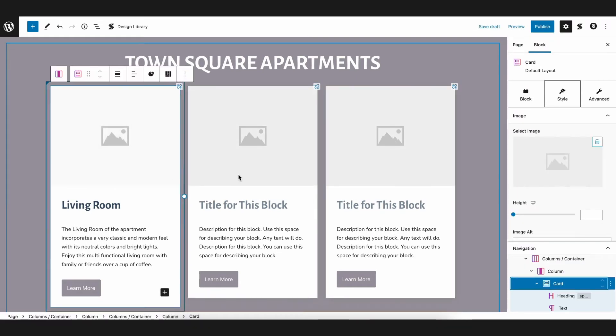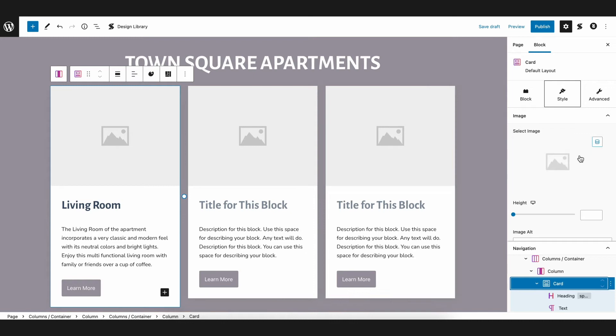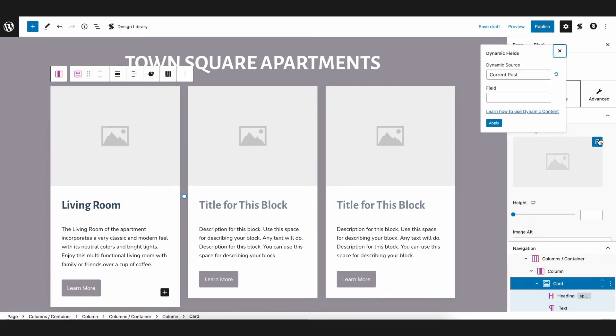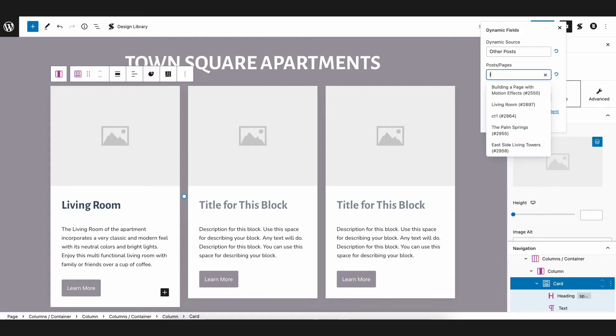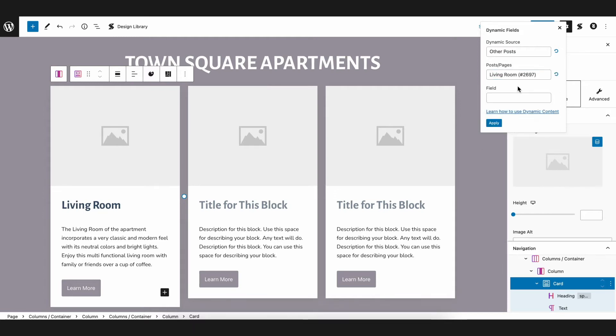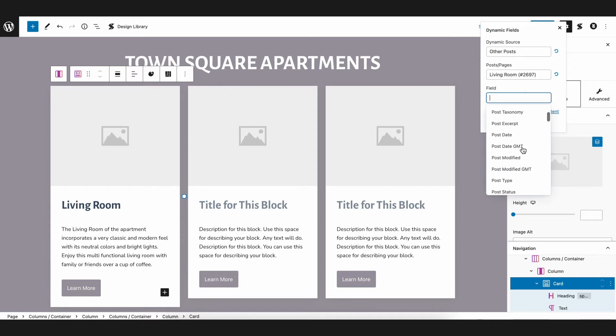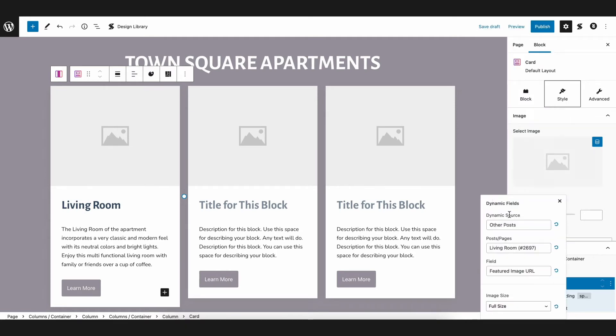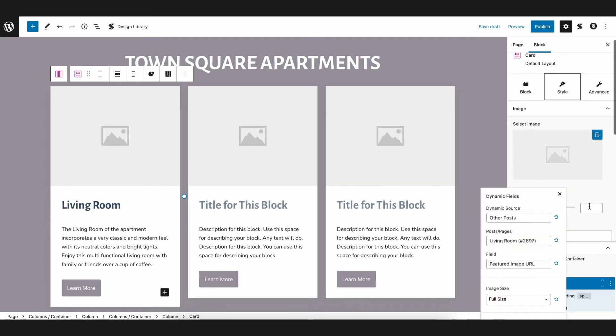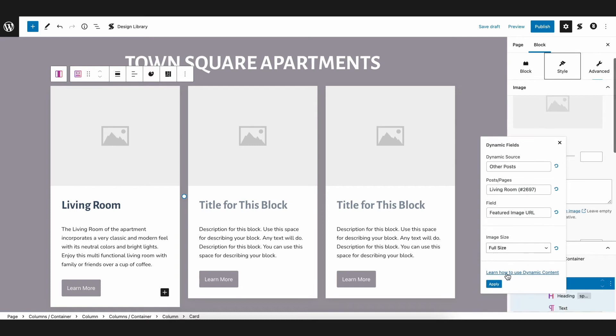You can see here the dynamic content icon. So to fetch the featured image, we need to scroll down in the Fields section to find Featured Image URL under Media. It's so simple, right? Now we have a dynamic card block presenting dynamic data from the Living Room post.